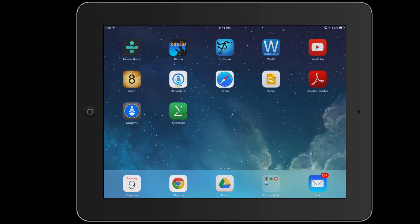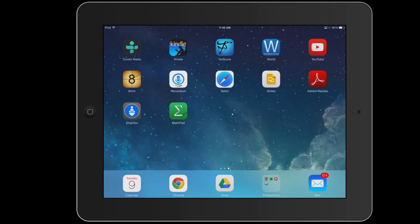Greetings faculty and welcome to another WIS technology tutorial. In today's lesson, I'm going to be talking about mathematics on the iPad.